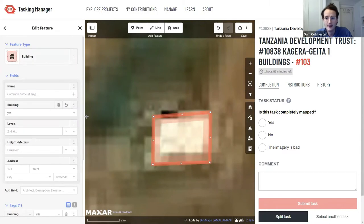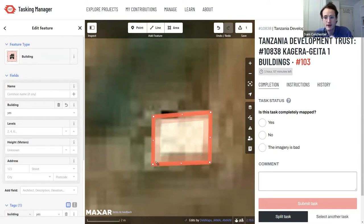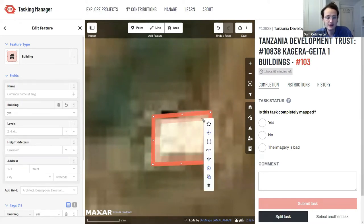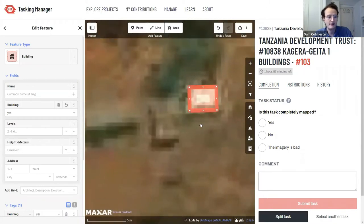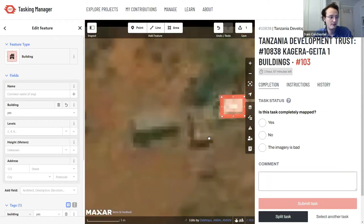Left-clicking 'building' changes the color to light red — distinctive for buildings on OpenStreetMap. There's one final step for accuracy: square the corners. Right-click near the inside edge of the shape and select the square icon — the third one down — which snaps each corner to a perfect right angle. That building is now mapped accurately.